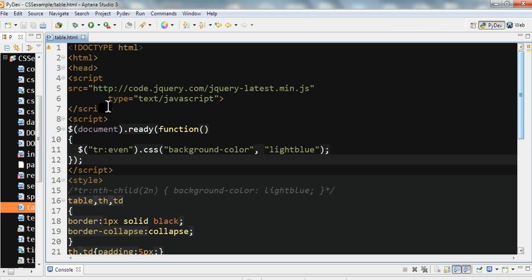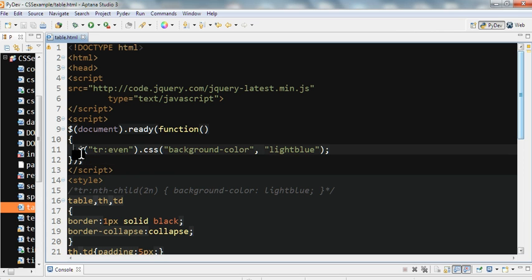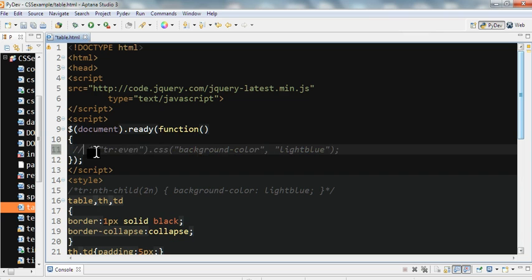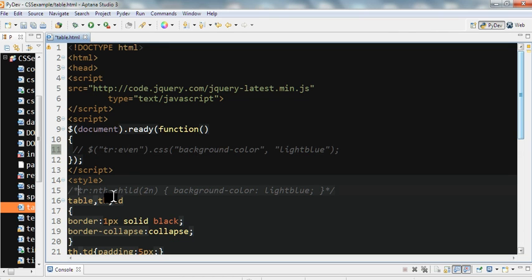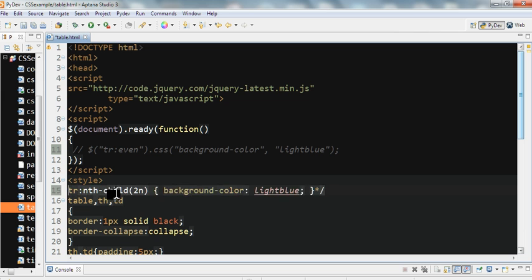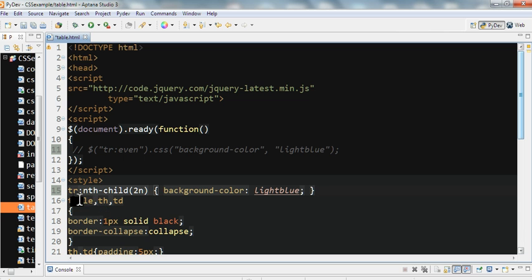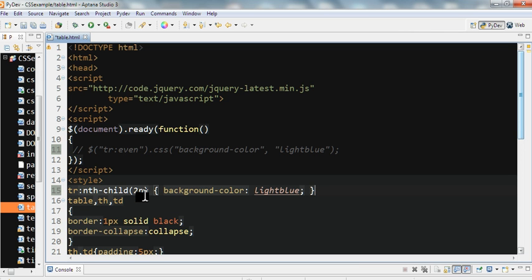Now we try to use CSS. I comment out jQuery. Now I use the style. In the TR, means the table row nth-child, this is the even child. The background I set as light blue here.